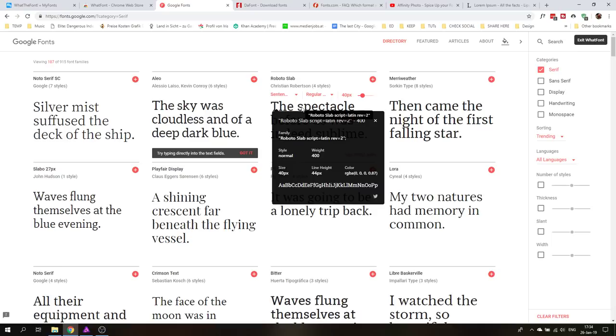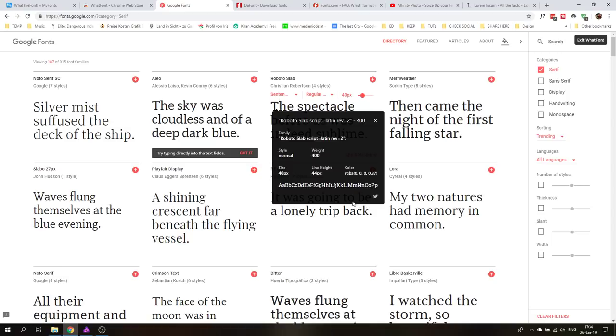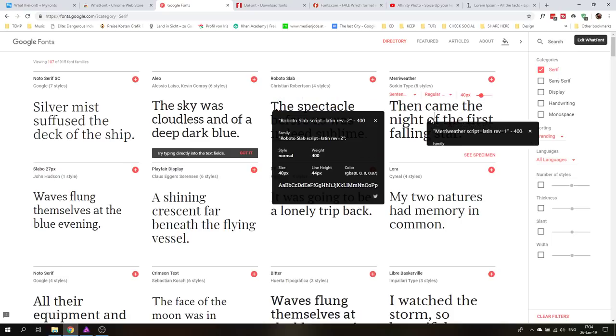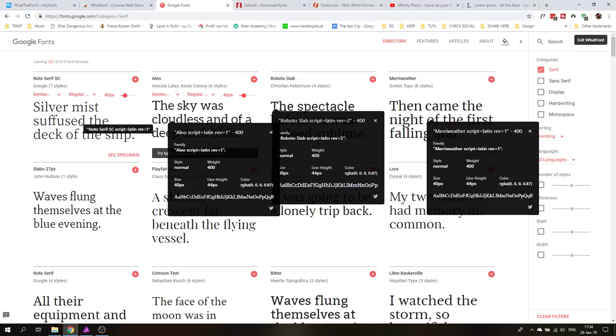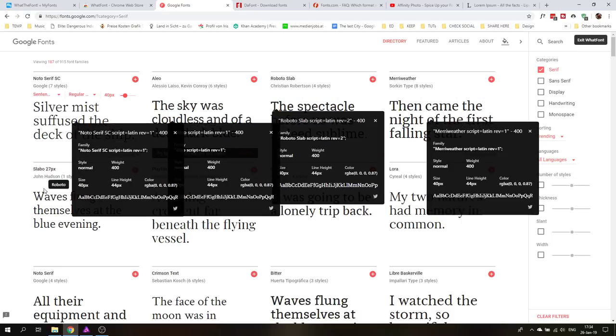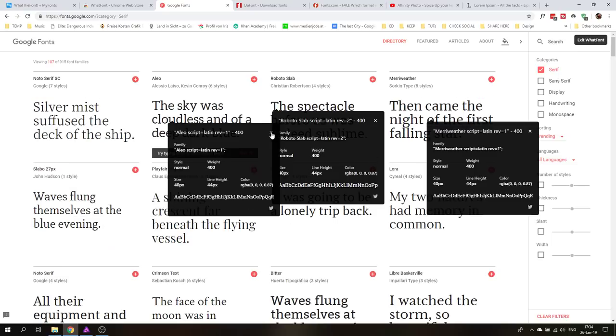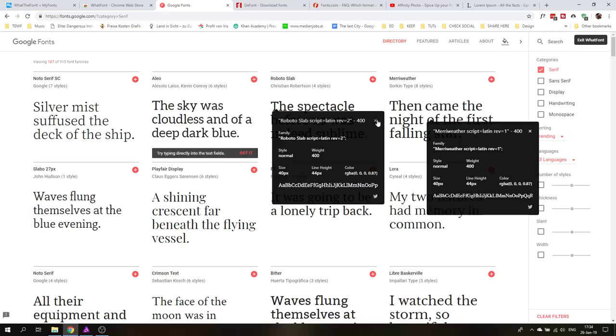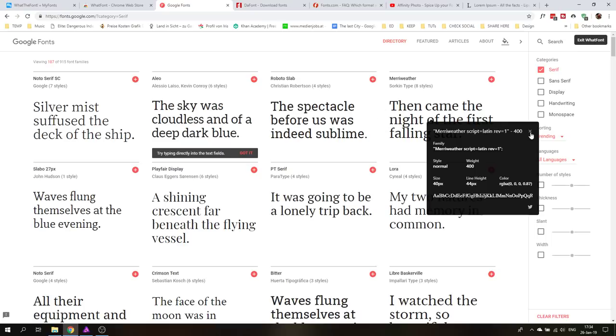This will open a little window and tell me even more. So the font that we can see here is called Roboto Slap. The style is normal, the weight is 400, the size is 40 pixel, the line height is 44 pixel, stuff like that. Even the font color here it gives a list of how the font looks alphabetically. So that's really nice and I can do this for all the fonts on the page and it will always open this kind of window for me. If you want to close the window there's this little x here you can close it no problem.